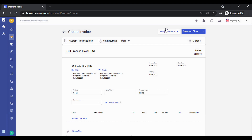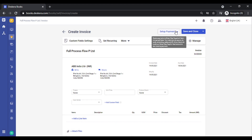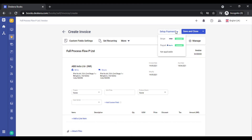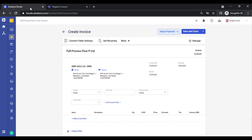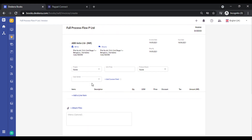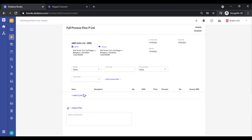The Setup Payment button allows you to set up payments with payment services like Stripe and PayPal. As soon as you click on this, it redirects you to the PayPal page and you can quickly log in and connect your PayPal account. Coming back to Books, let's save this invoice.